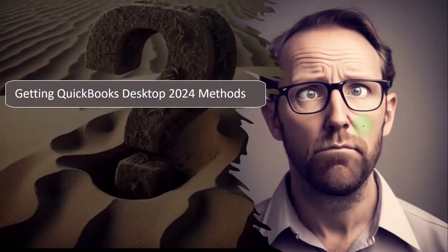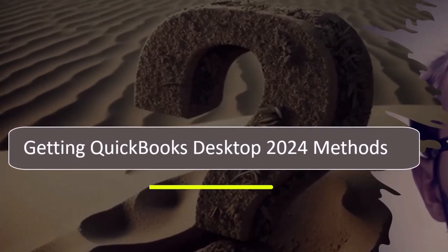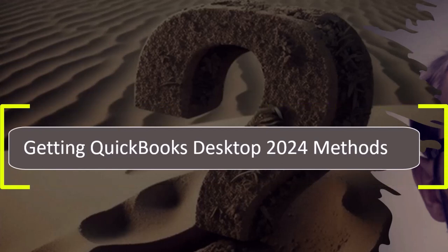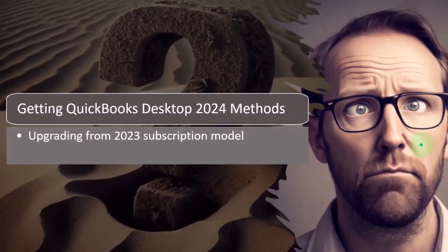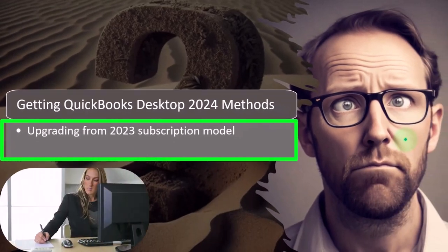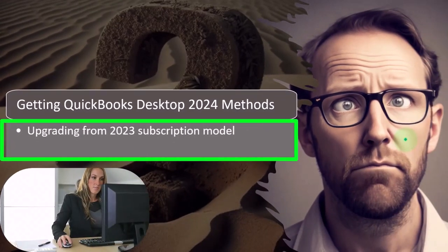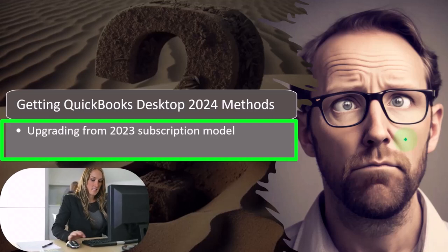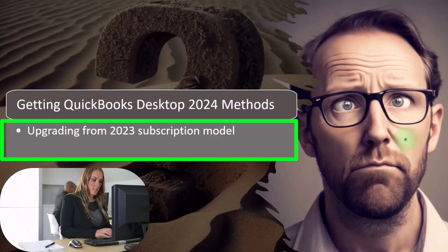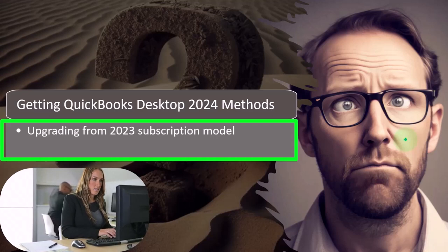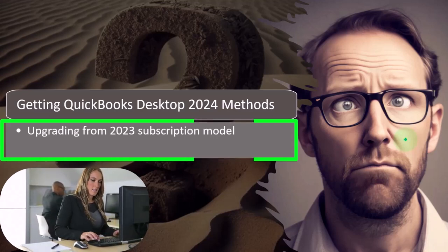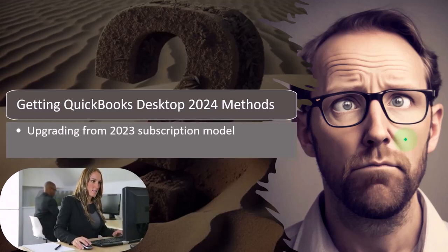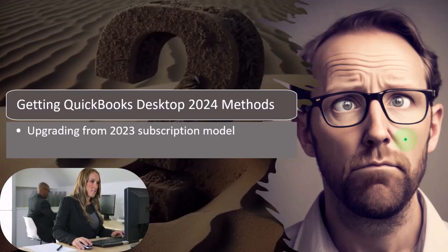Remember that people might be in a few different scenarios at this point in time with regards to having the QuickBooks Desktop software, one being that you already have access to QuickBooks Desktop, but you have the 2023 or prior year version, in which case you would most likely have a subscription model set up because Intuit, the owner of QuickBooks, had moved to a subscription model for the desktop version by 2023.